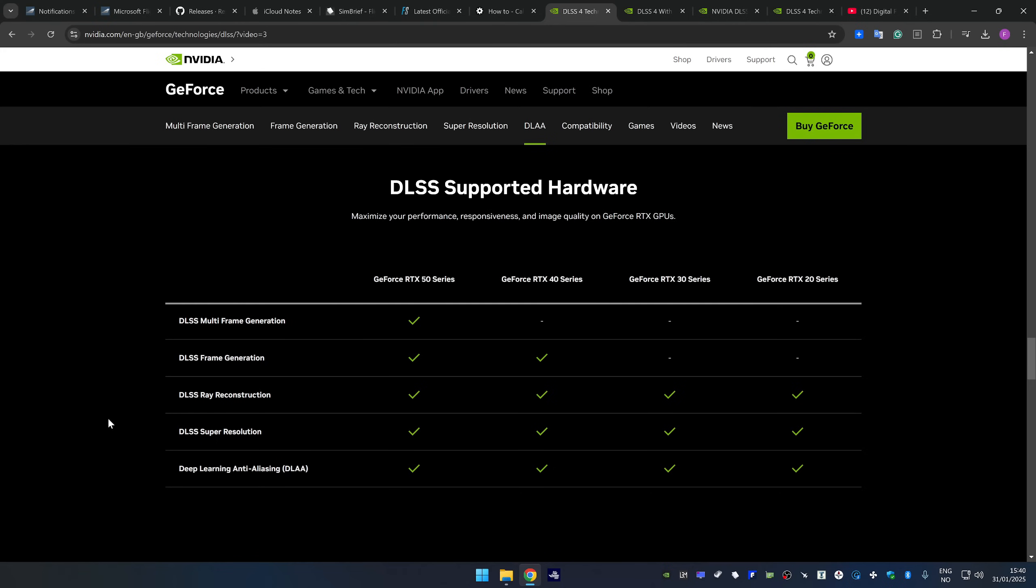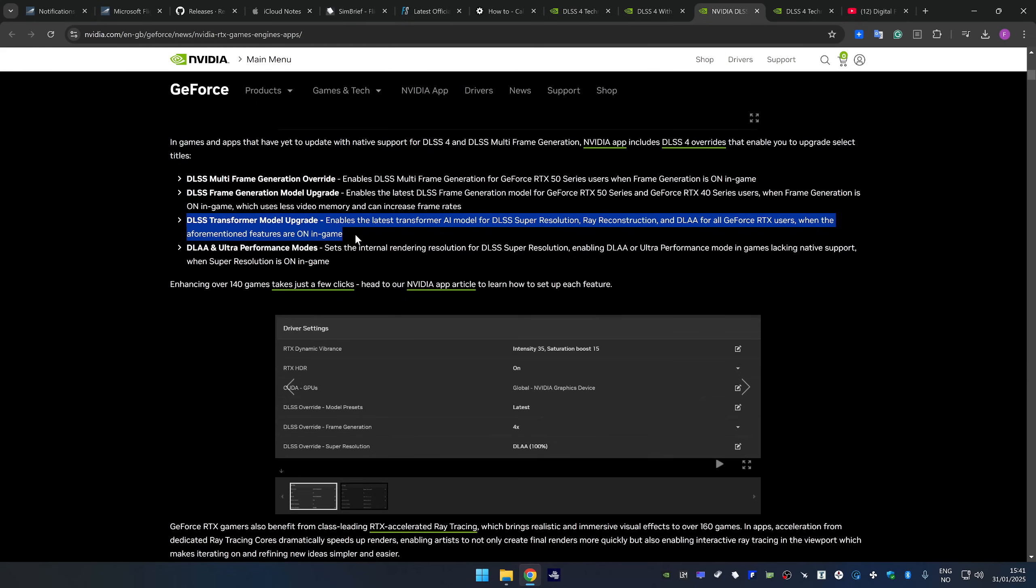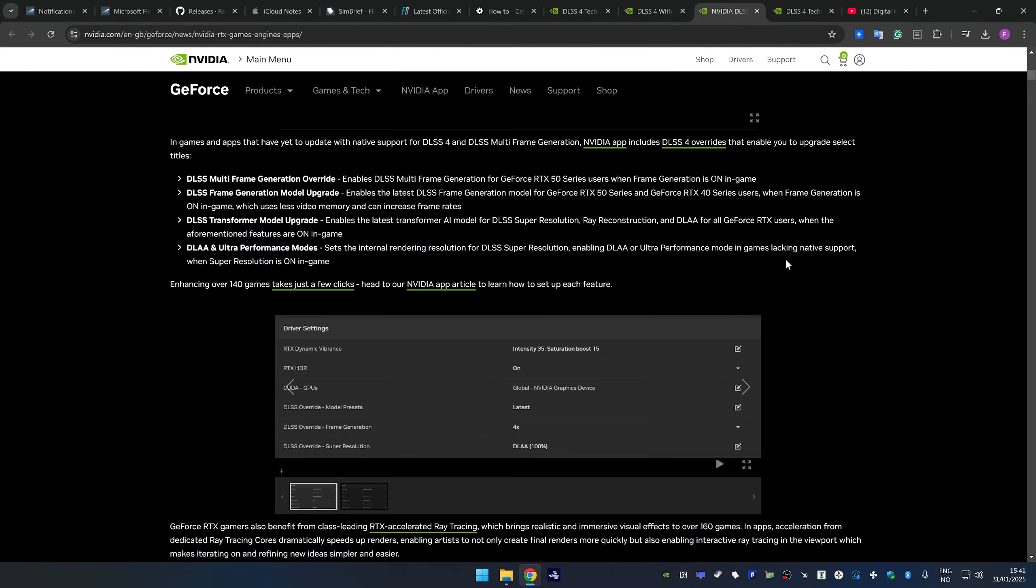And then the last component is deep learning anti-aliasing which in my opinion is a very good and maybe even the best anti-aliasing technique. I think it's probably better than TAA. Especially since there's been a significant upgrade to all DLSS technology with something called the Transformer AI model. So there's many good reasons to upgrade.